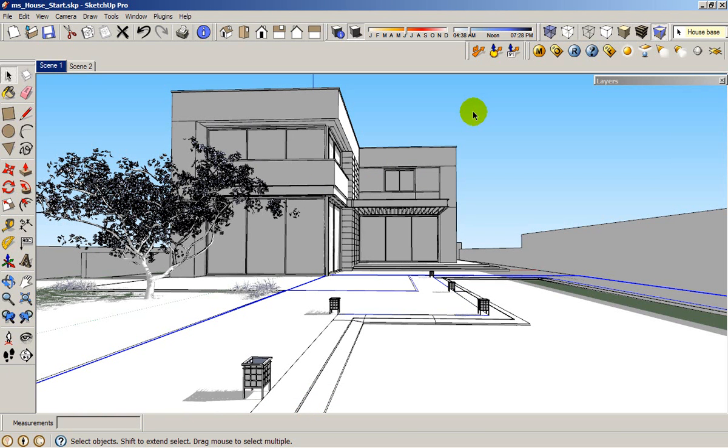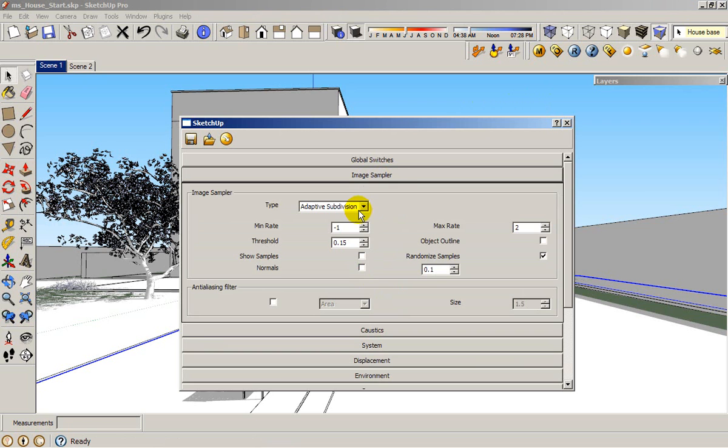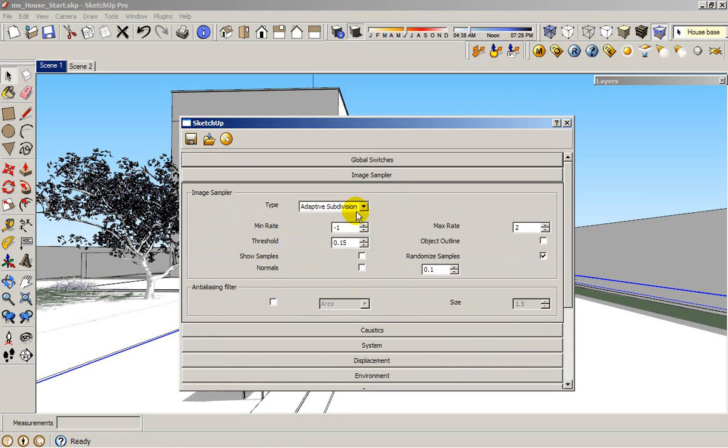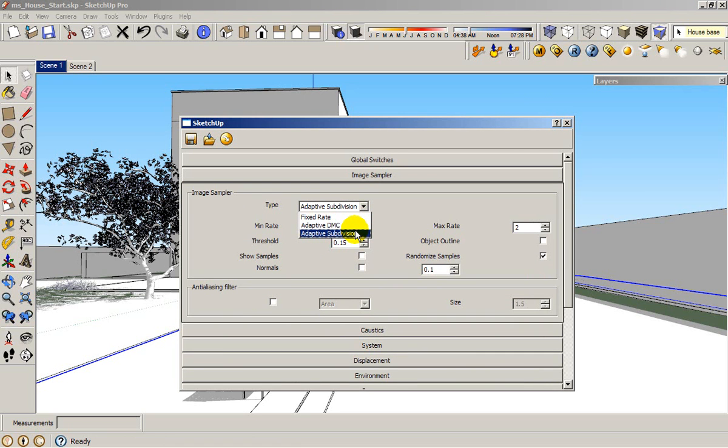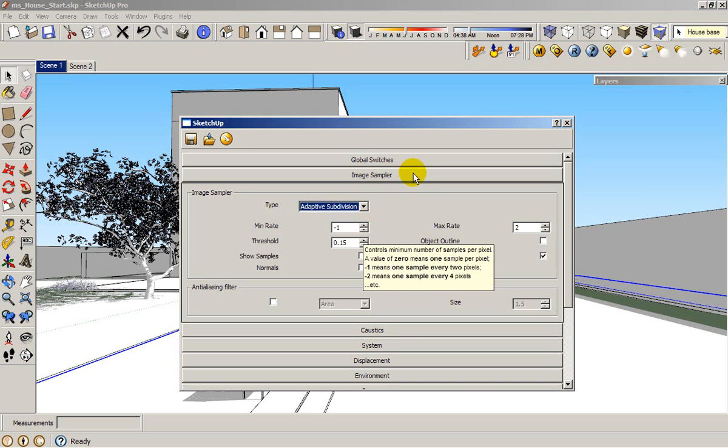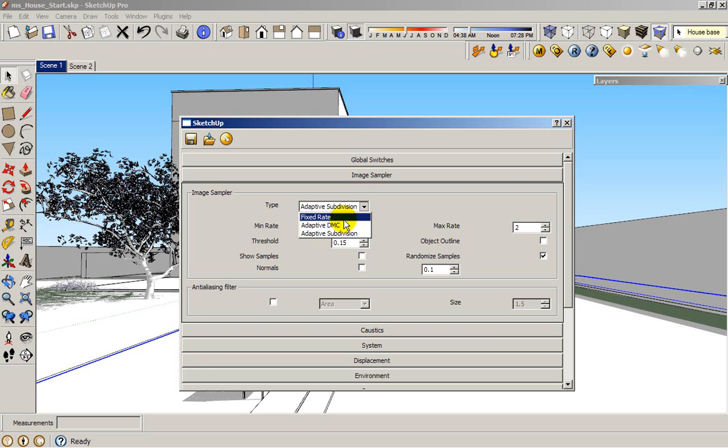I have this scene here. All my settings are pretty much by default. The only difference is that I am using the image sampler adaptive subdivision. The reason is because I'm overriding all the material here. So I don't need the adaptive DMC because I don't have any reflections or refractions. I don't have too much blurry material. So I could use adaptive subdivision because in this case, this is a faster anti-aliasing method. So I'm going to use, for now, adaptive subdivision. But for my final production render, I will change to adaptive DMC.